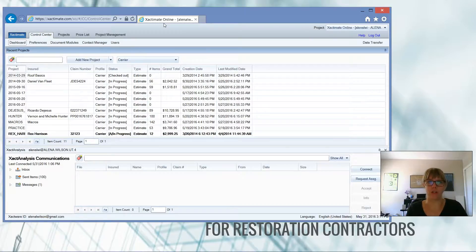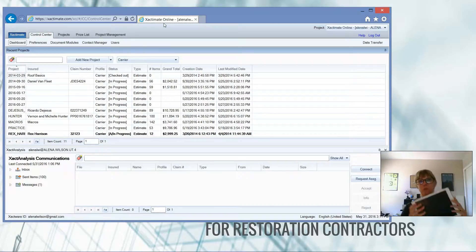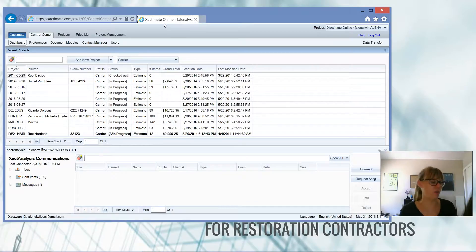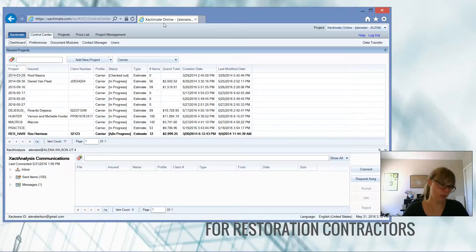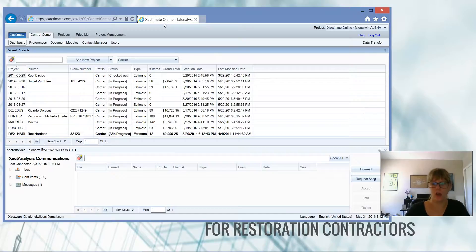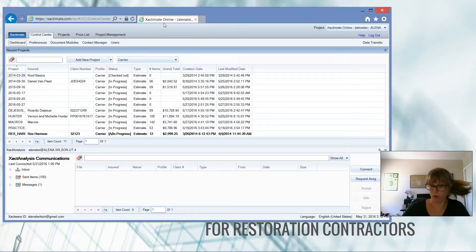The professional version gets you the desktop, the online, and the mobile version of Exactimate. I won't be covering the iPad in this video, but I have a separate video about how the iPad works, and also the phone. I find the bigger screen works better, but that'll be a separate video on the mobile version. So professional gets you online, desktop, and mobile versions, and it runs at a higher price, but it allows you to have different devices connected.